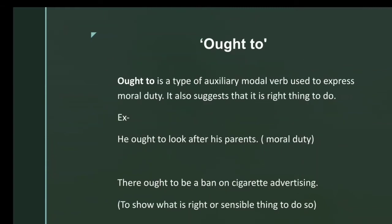'Ought to' is a type of auxiliary modal verb used to express moral duty. It also suggests that it is the right thing to do. For example, 'He ought to look after his parents' — this shows moral duty. 'There ought to be a ban on cigarette advertising' — this shows what is the right or sensible thing to do.